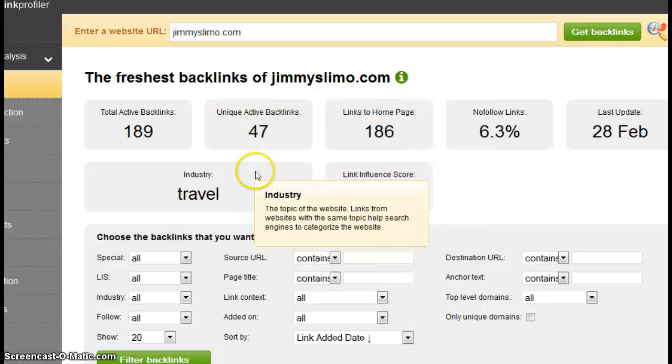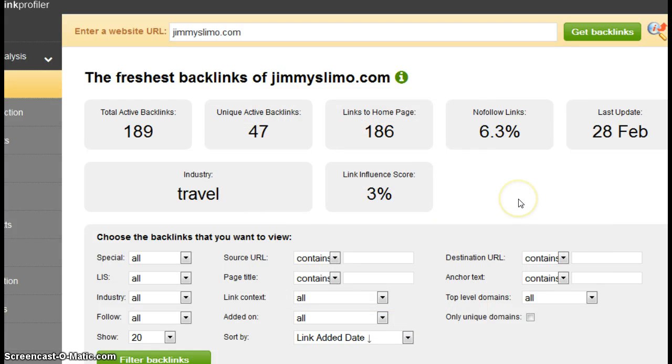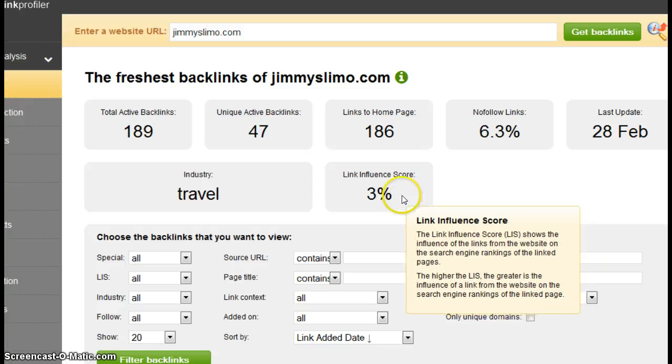Let's go look at Jimmy's. So Jimmy's has 47. That's quite a big difference there. But here's good news. Number one, we can add backlinks to your site. Plus, I want to point out something.